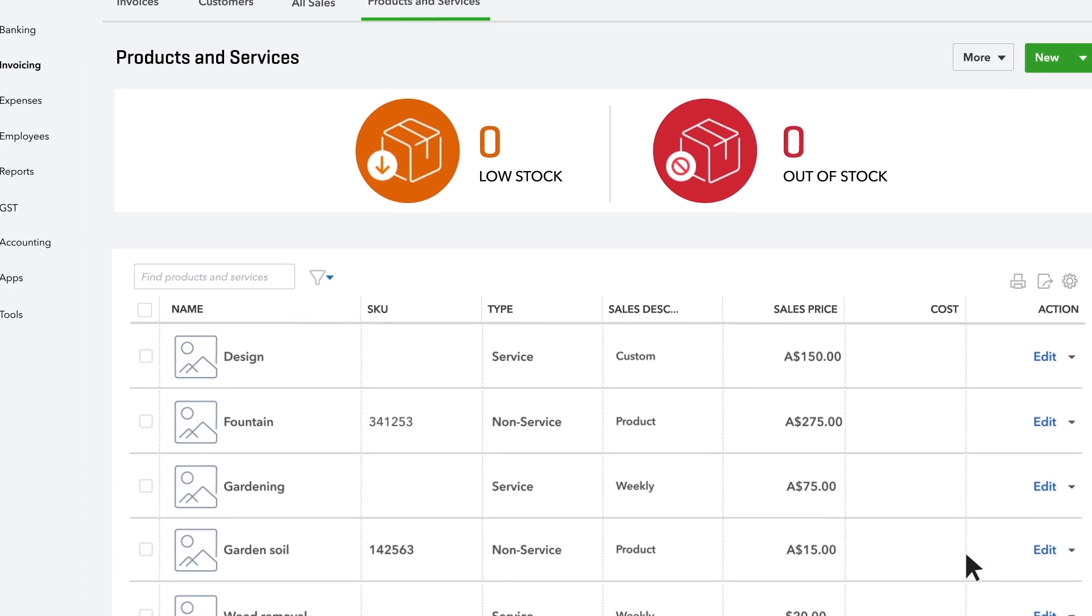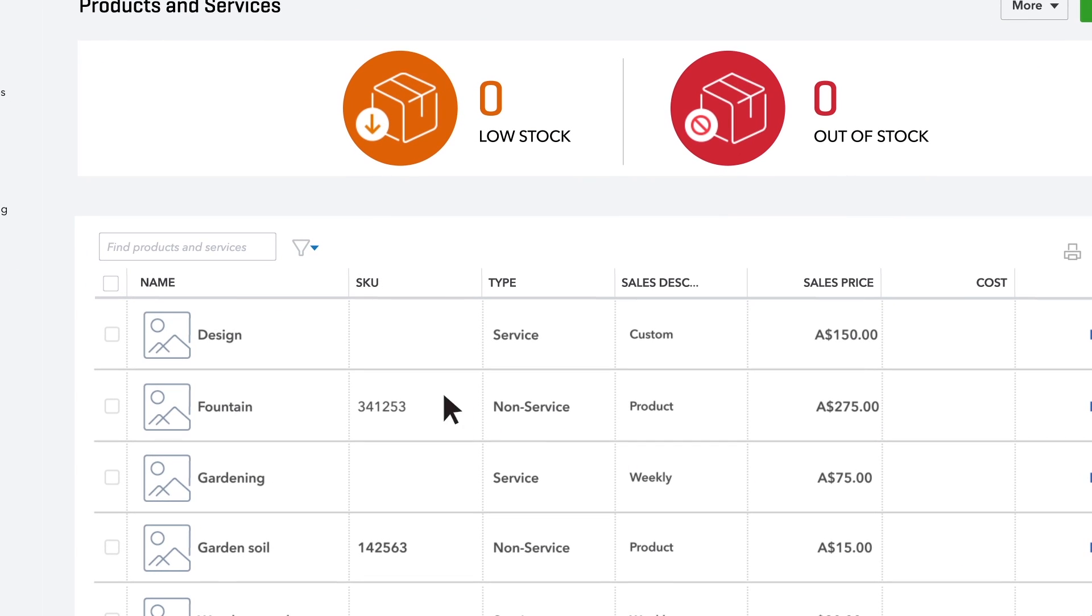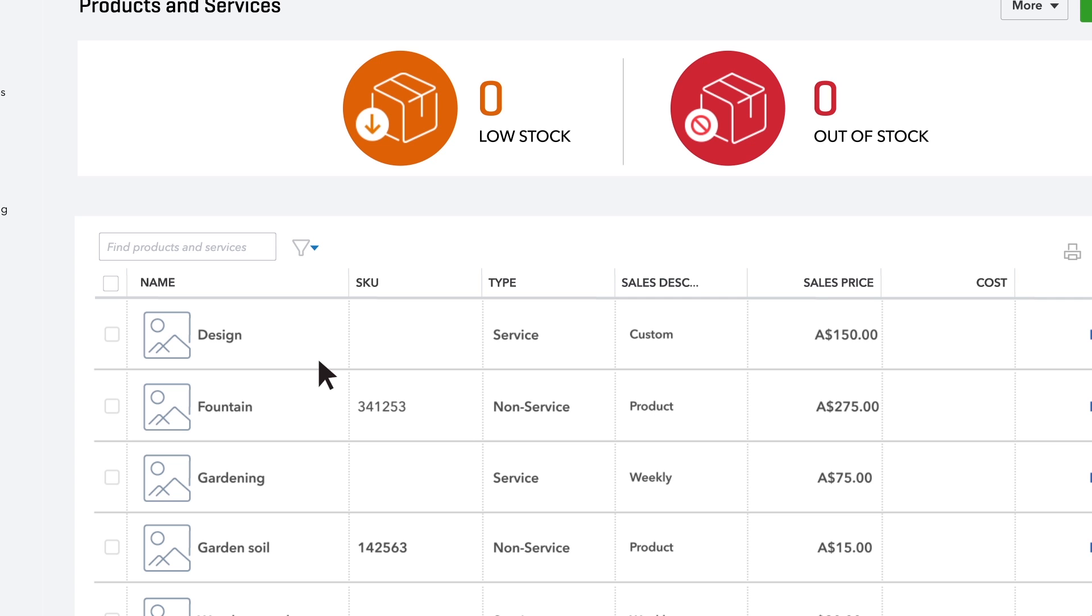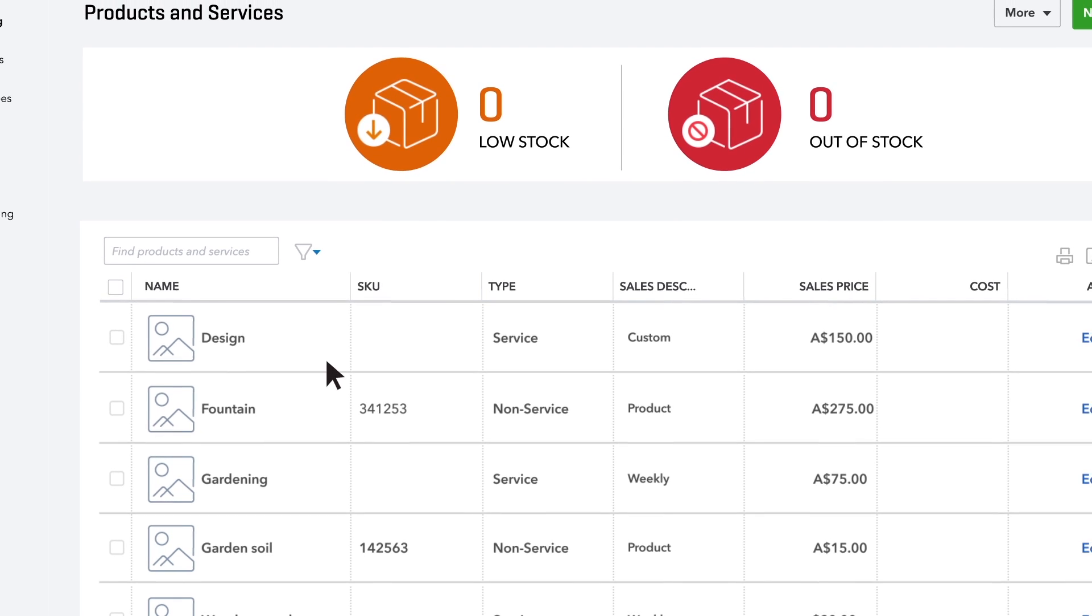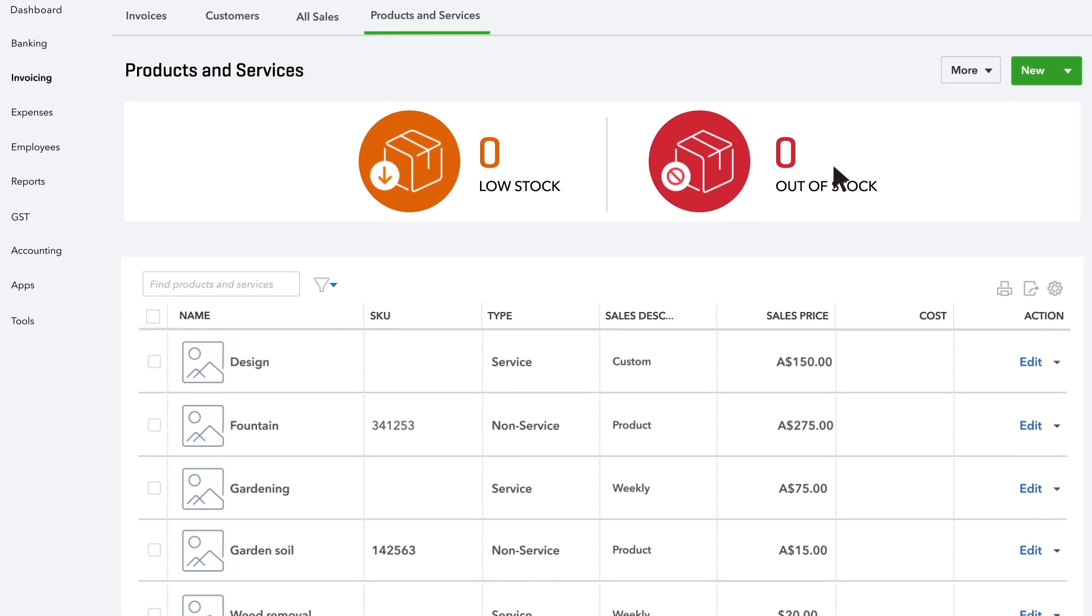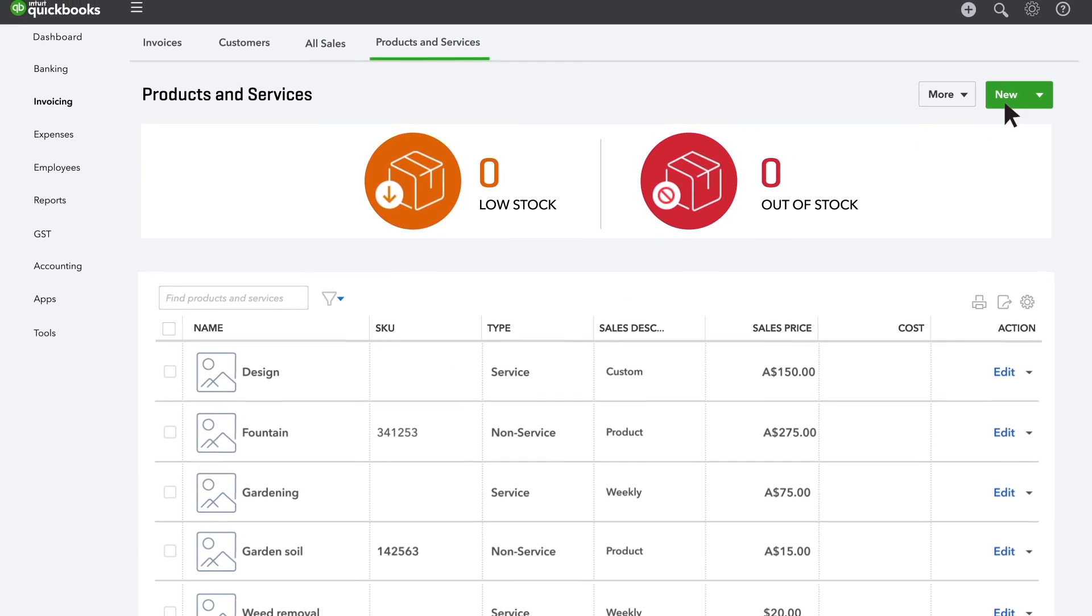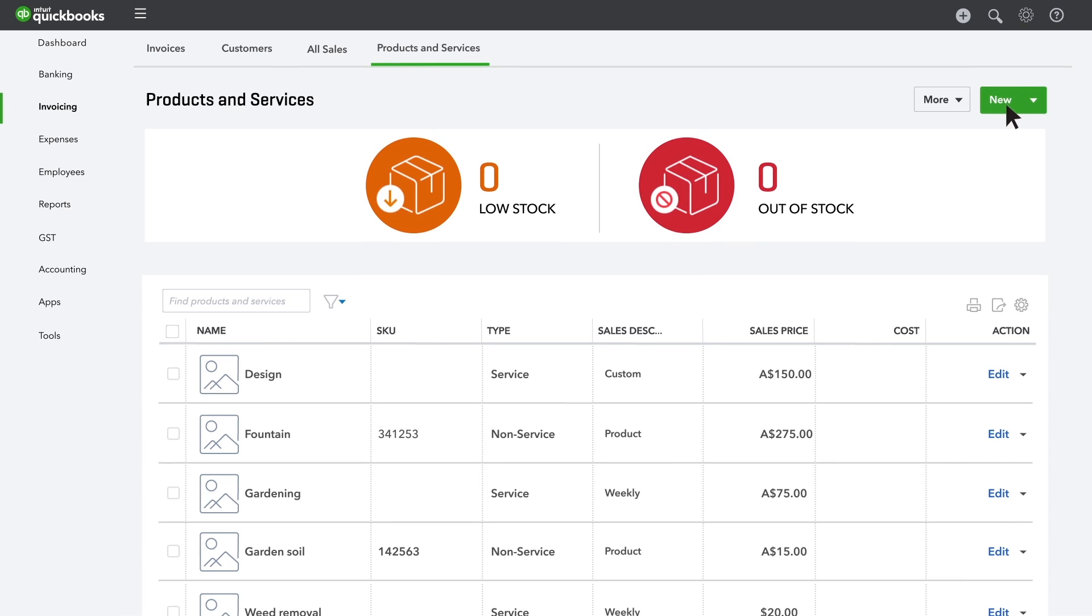Well, that was easy. If you'd prefer, you can also enter your products and services into QuickBooks one by one. To enter a single product or service into your account, just click New.